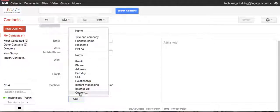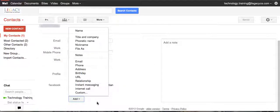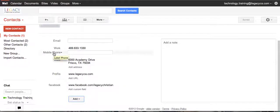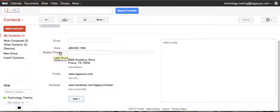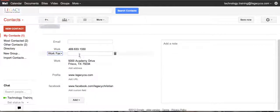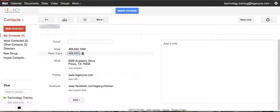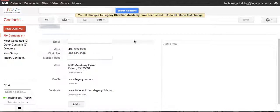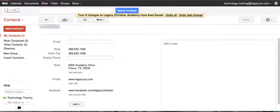And there's no fax number here. So you could click Add and create a custom field, or if you'll notice here next to Mobile Phone there's a pull-down menu, so I can put Fax in: 469-633-1348. And when I hit Enter, it automatically saves those changes for me.